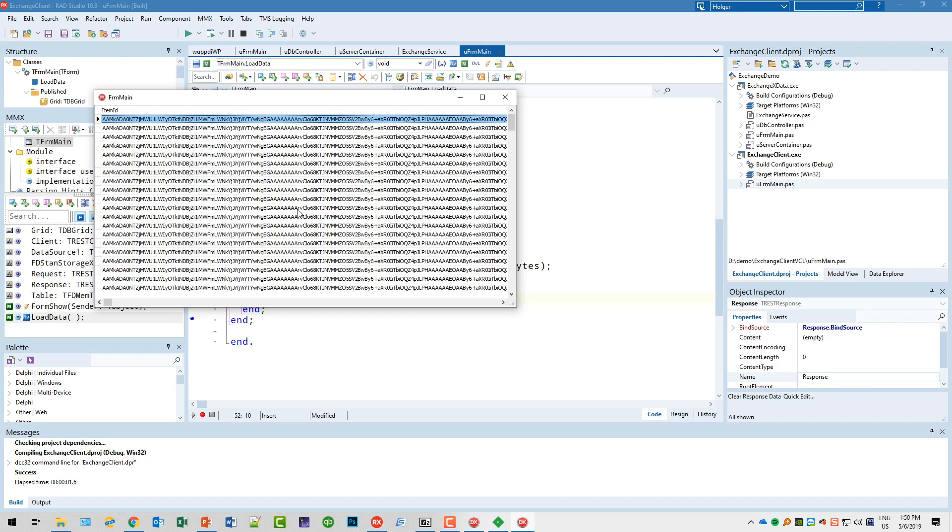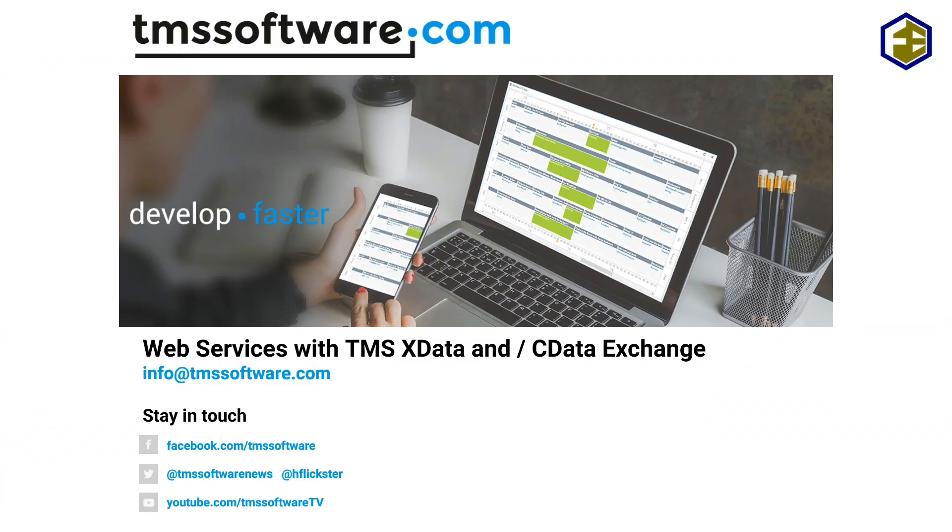Hopefully this video helped a little bit to get rid of the prejudice that xData services can only be consumed by xData clients. That's all for now about web services with TMS xData and Exchange.